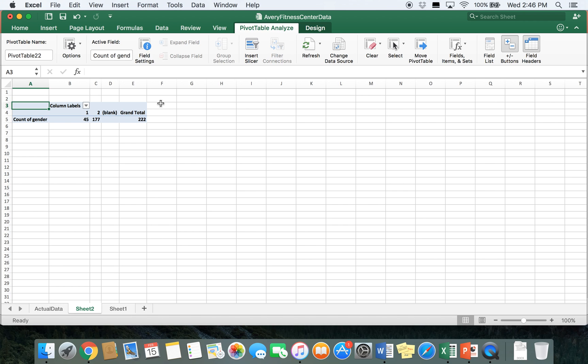We have 177 females compared to 45 males. If you wanted to calculate percentages, you can do so — for example, 45 divided by 222 multiplied by 100 gives the percentage of males. Do the same thing for females if you want a percentage breakdown as well.